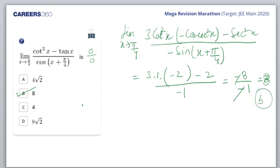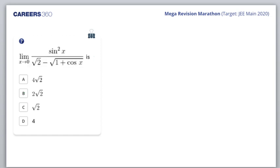Very good. Claps for the students who got B as the answer. Let's go ahead with the next question. The second question: we have another limit question - sin²x / (√2 - √(1 + cosx)), as x tends to 0.